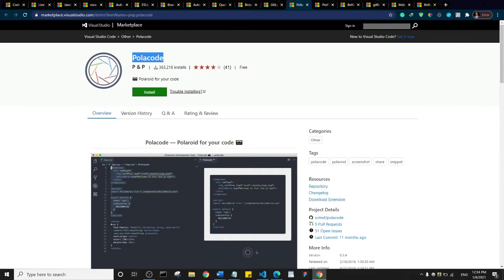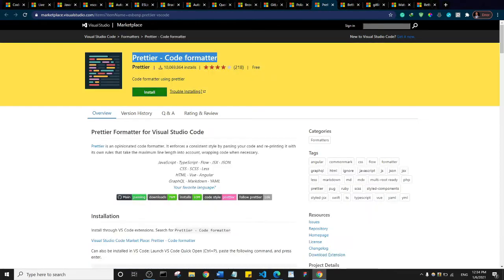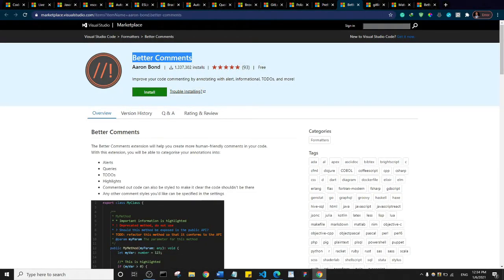We have Prettier, and basically this is a code formatter that helps you format your code nicely. Then we have Better Comments. Better Comment basically helps you format your comment to make important ones stand out.